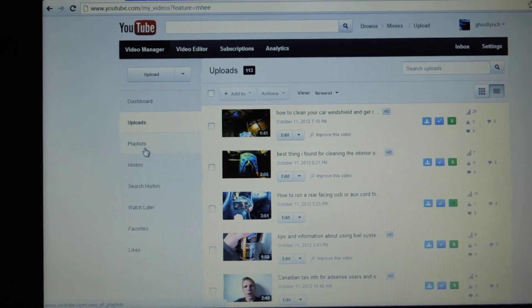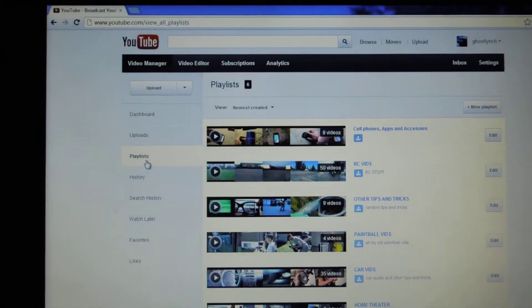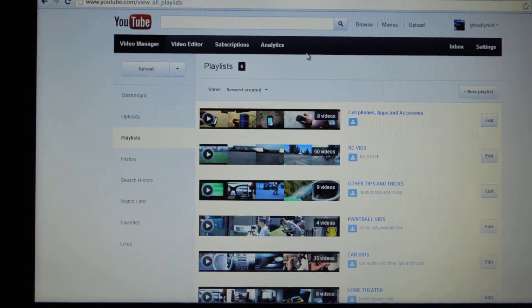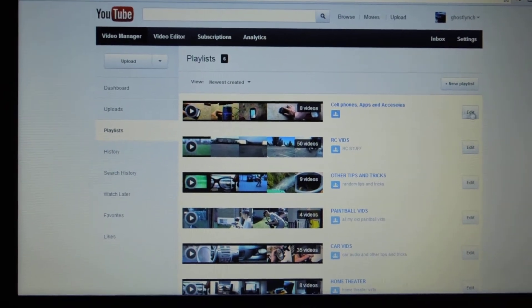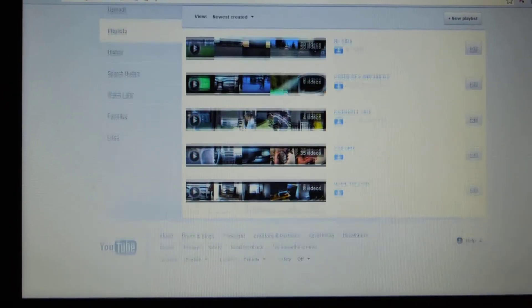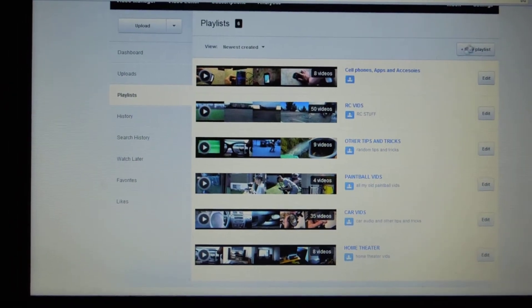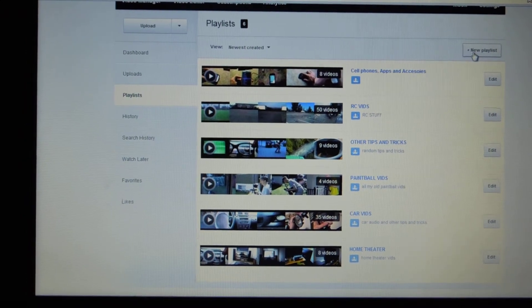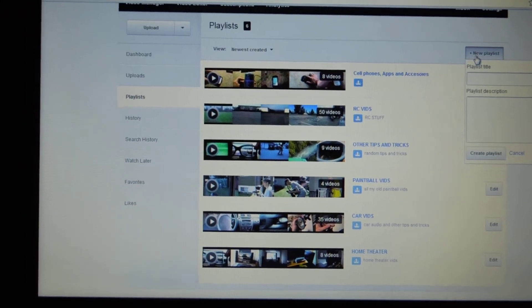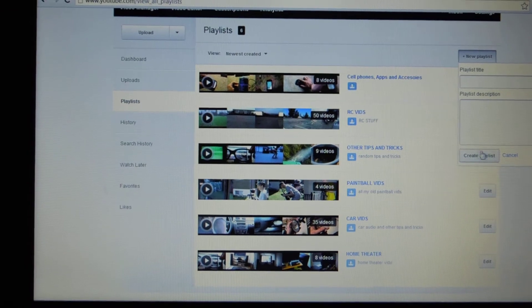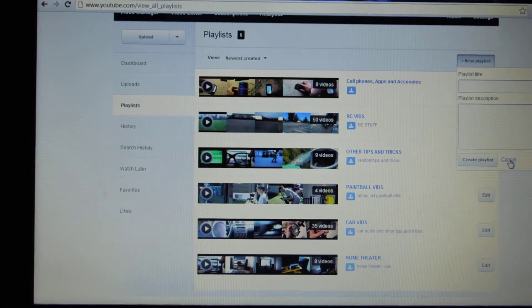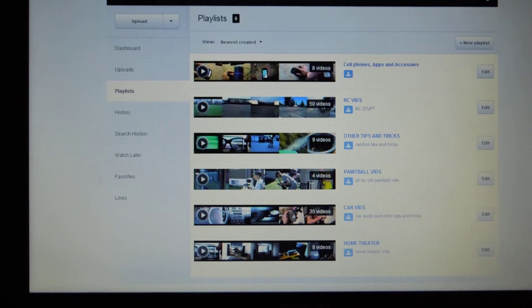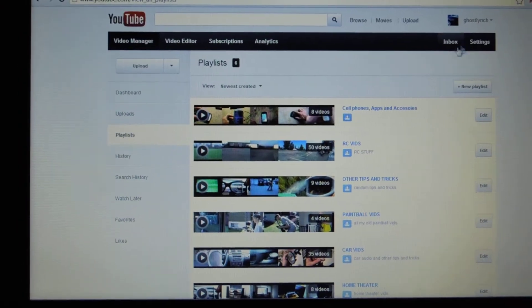And once you're here, the best thing to do is I find that sorting your content makes it a lot easier. So it's always nice to create playlists and put all your content in playlists. So click here and click on New Playlist. As you can see, you put a playlist title and description. Press Create Playlist. Once you've done that, go over here to your Video Manager.